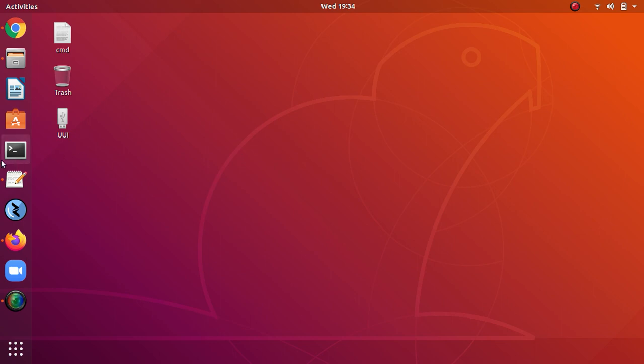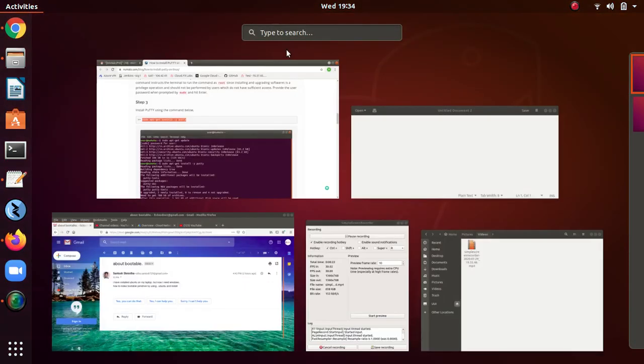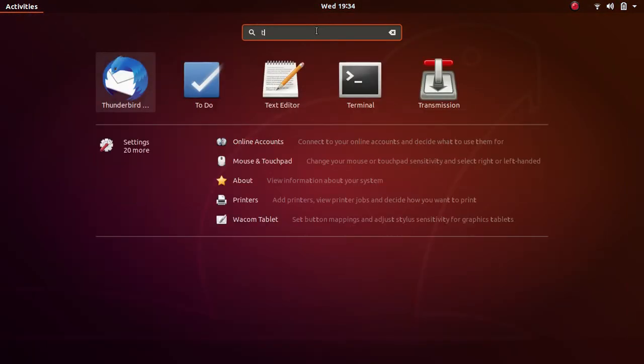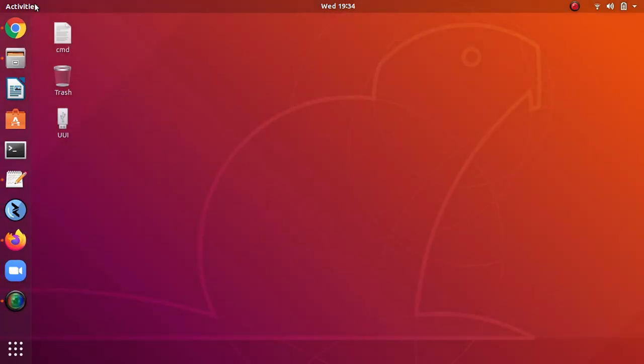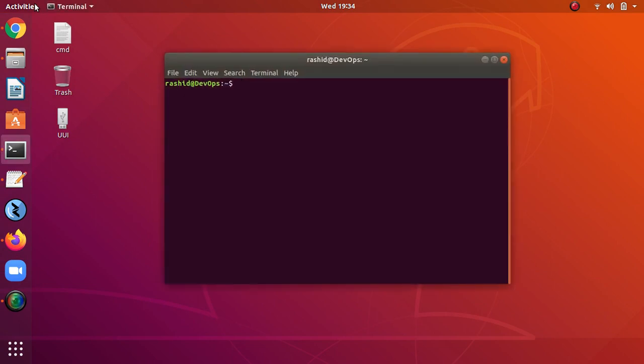First, open the terminal by typing here 'terminal' or you can directly press Ctrl+Alt+T to open this terminal.